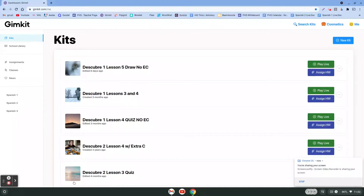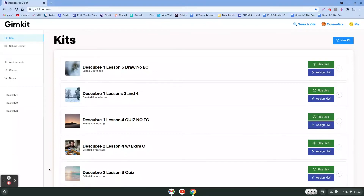Welcome everyone. In this video, we're going to look at the new game kit assignments — how you can assign them, rename them, get them to your students, and also what the games look like.